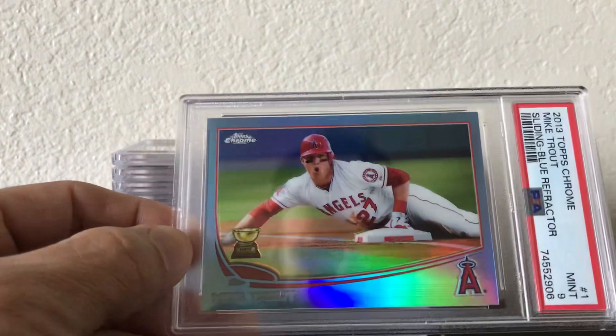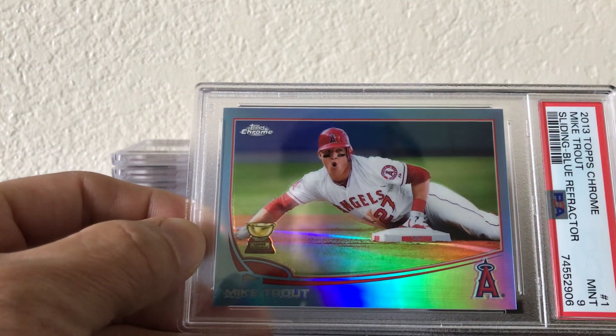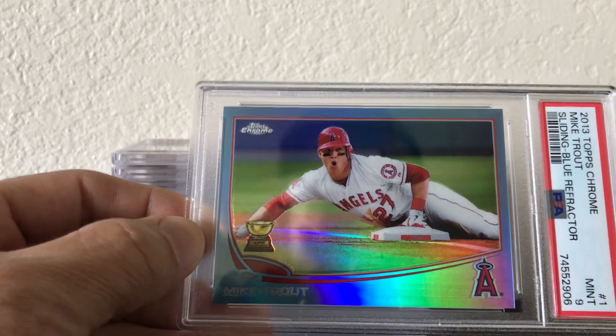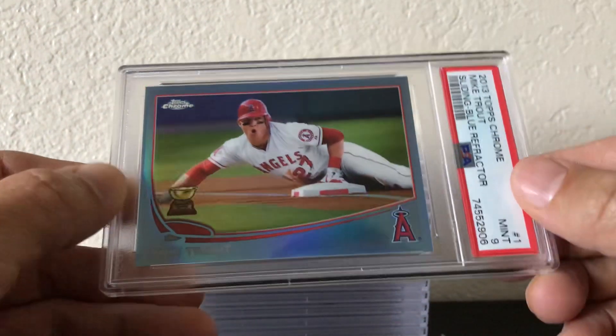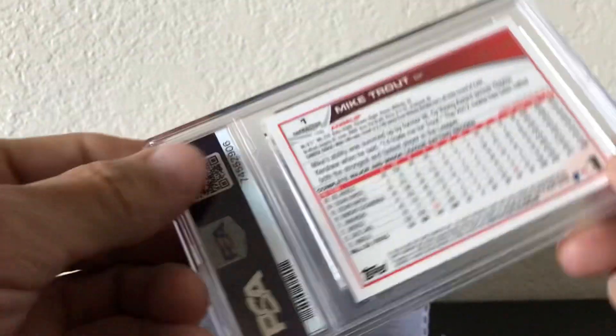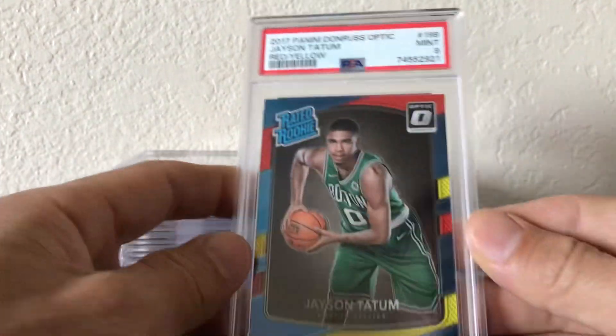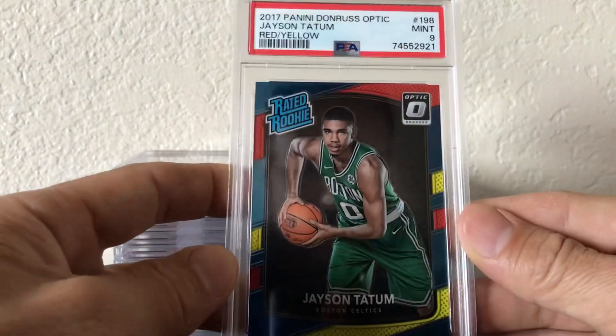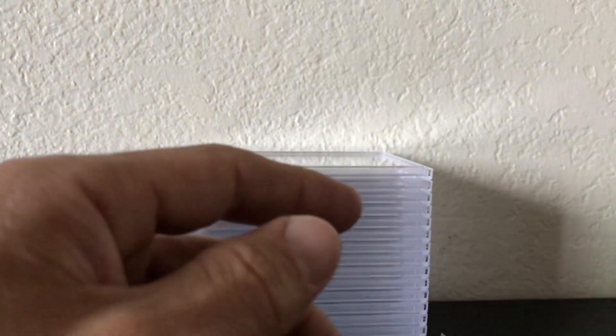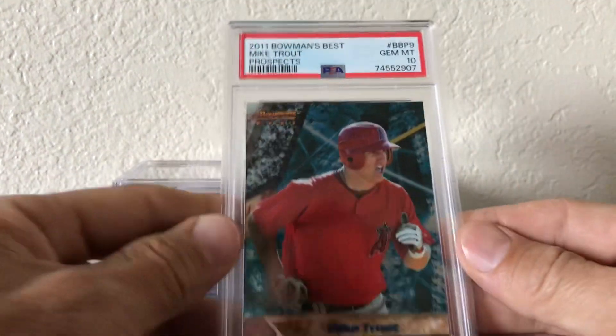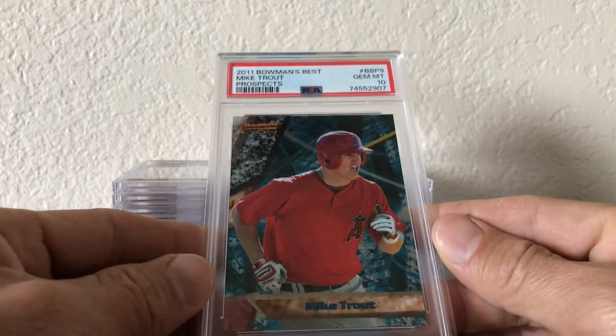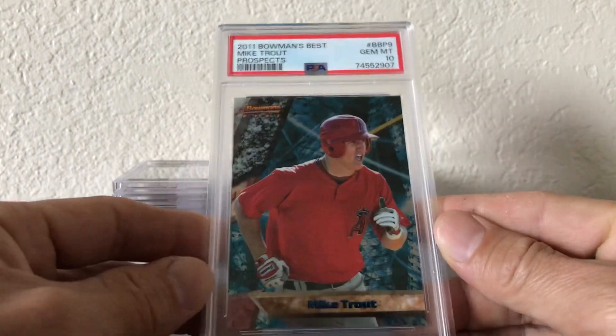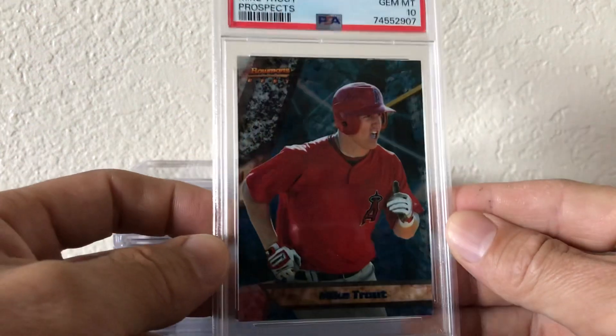Blue refractor, blue refractor numbered to 199. Yeah, 199 PSA 9 Tatum. PSA 9, they hooked this Trout up, got a PSA 10 on this. These are cool man, you can get these raw for like 50 bucks.